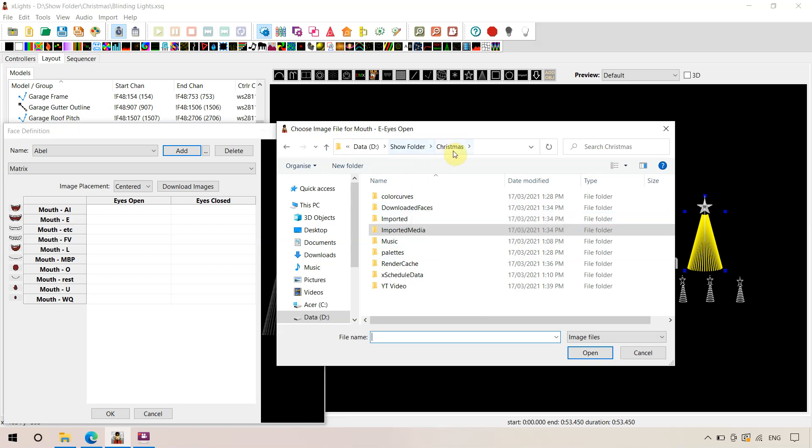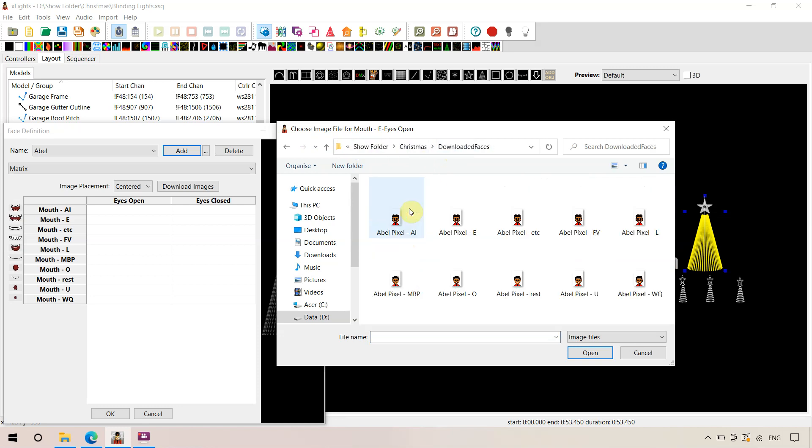Remember, this is in your show folder, Christmas, downloaded faces. And there's all the AVO faces, which have been made by us to go on your tree.